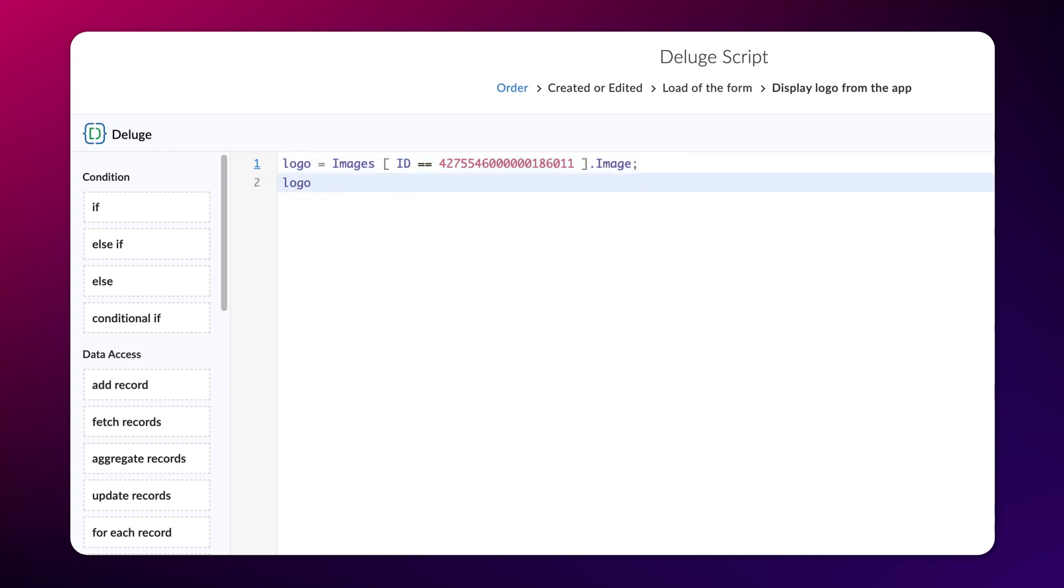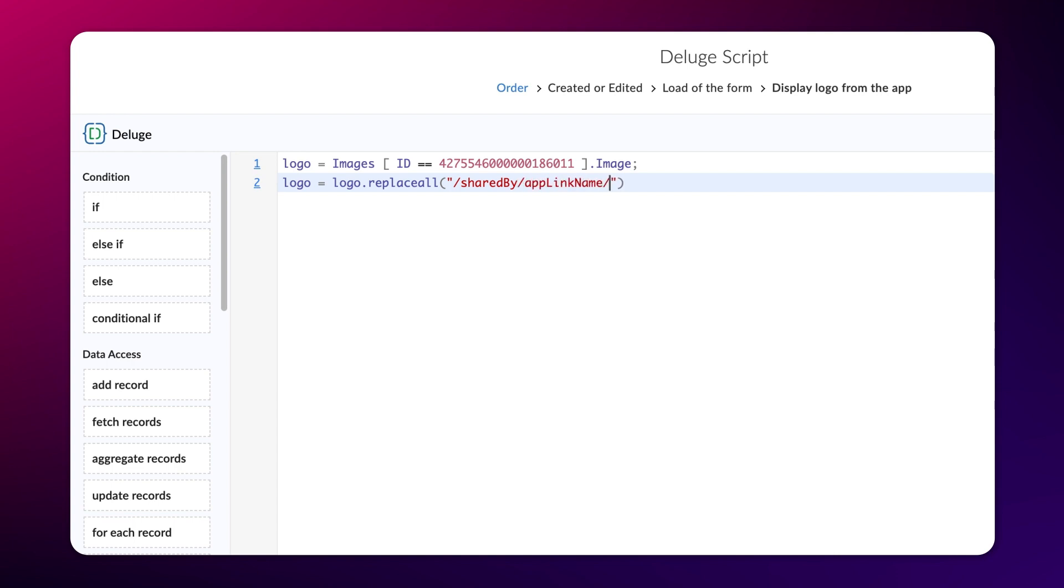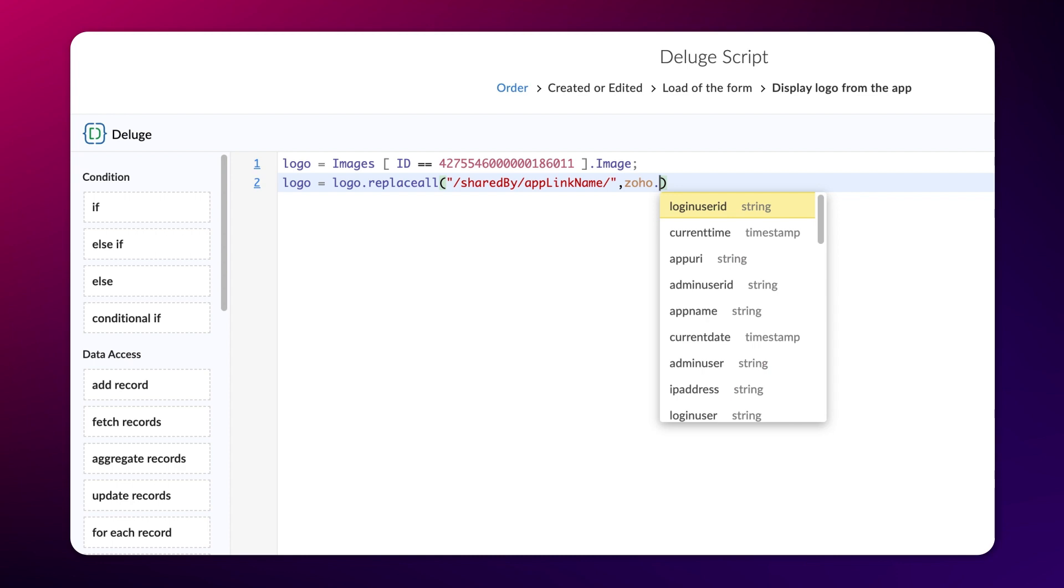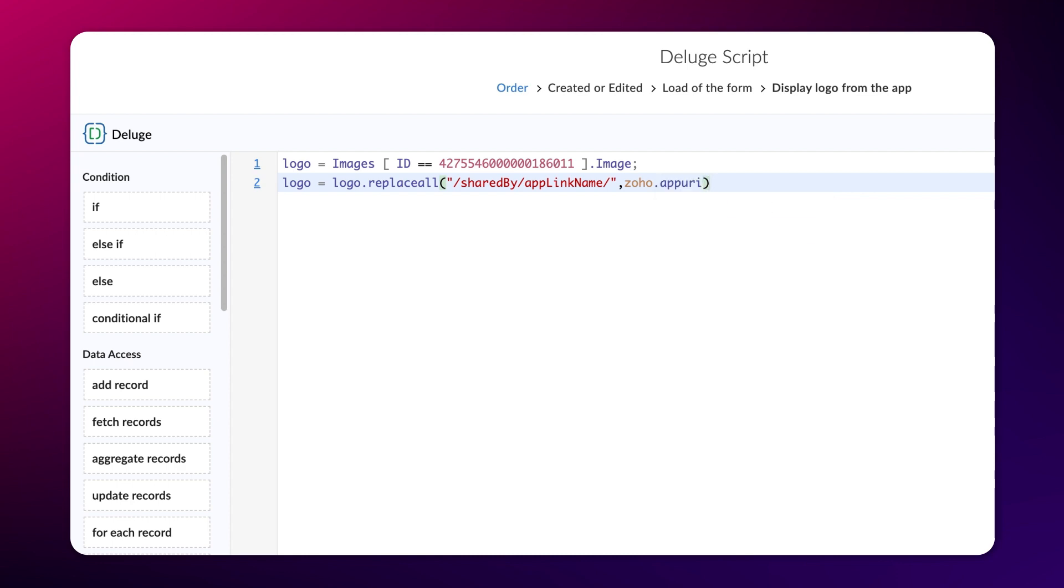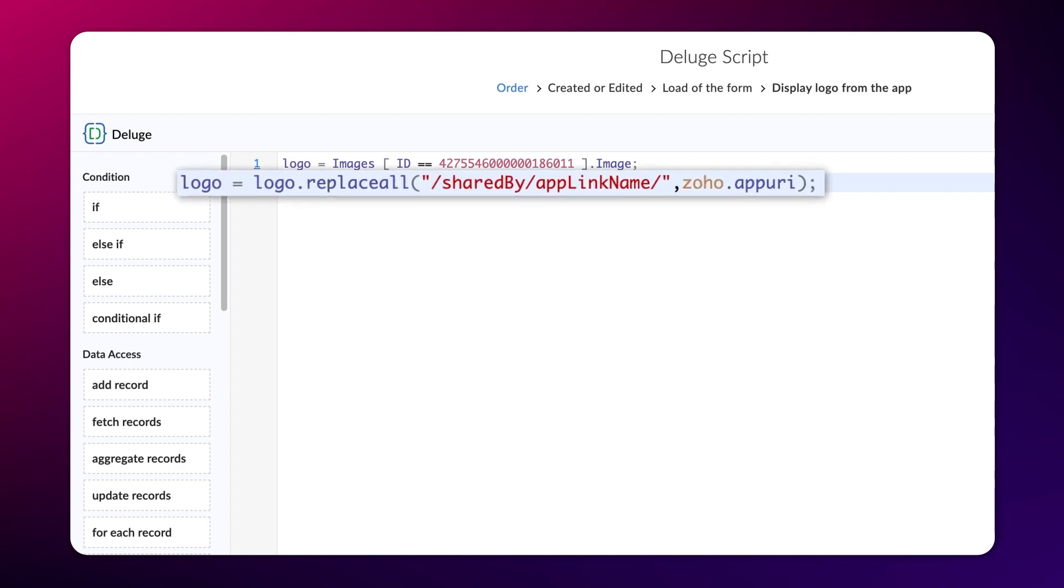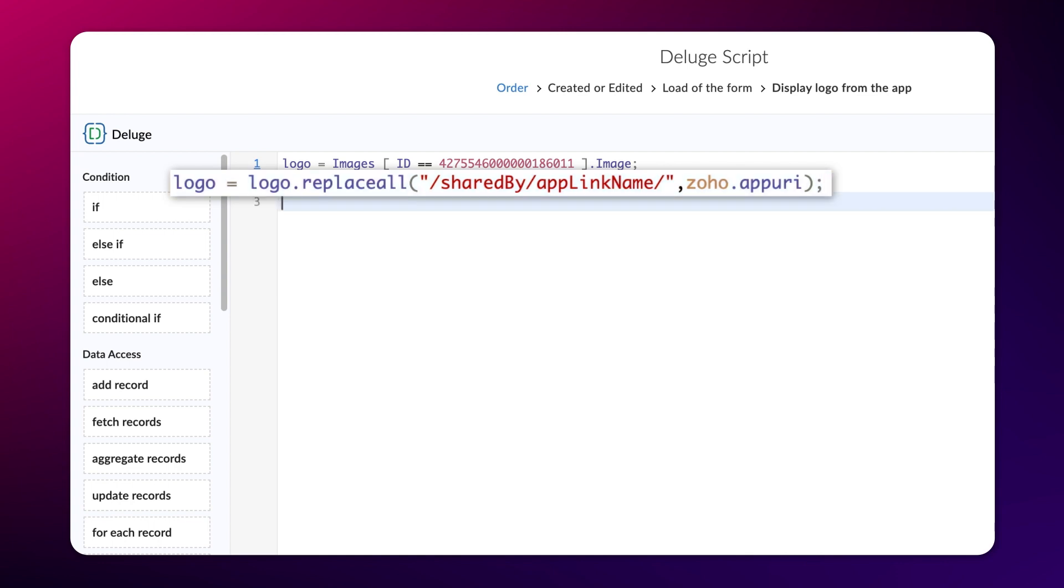Type logo equals logo.replaceAll forward slash shared by forward slash app link name forward slash comma zoho.appuri semicolon. Here, we replace share by an app link name with zoho.appuri. It is a Zoho variable that stores the value of the admin username and the app link name. Therefore, we replace the masked parameters with the Zoho variable.